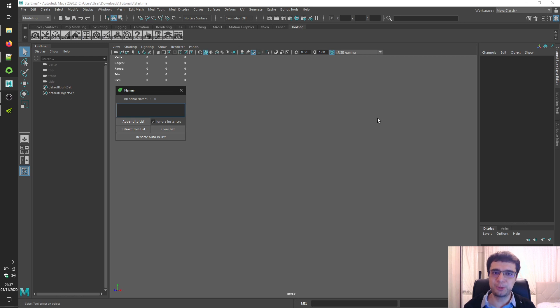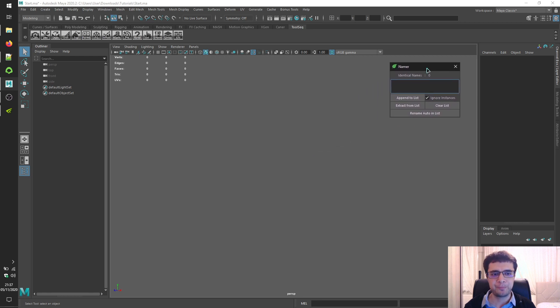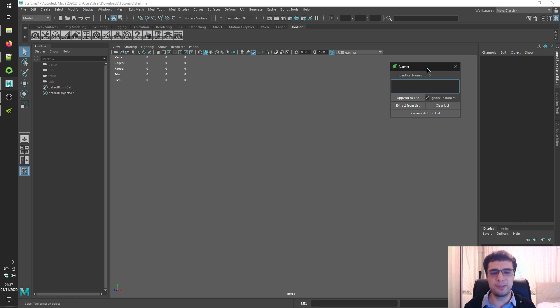Welcome to the toolset tutorials of Autodesk Maya. Toolset namer is a handy assistant for managing names of your objects.